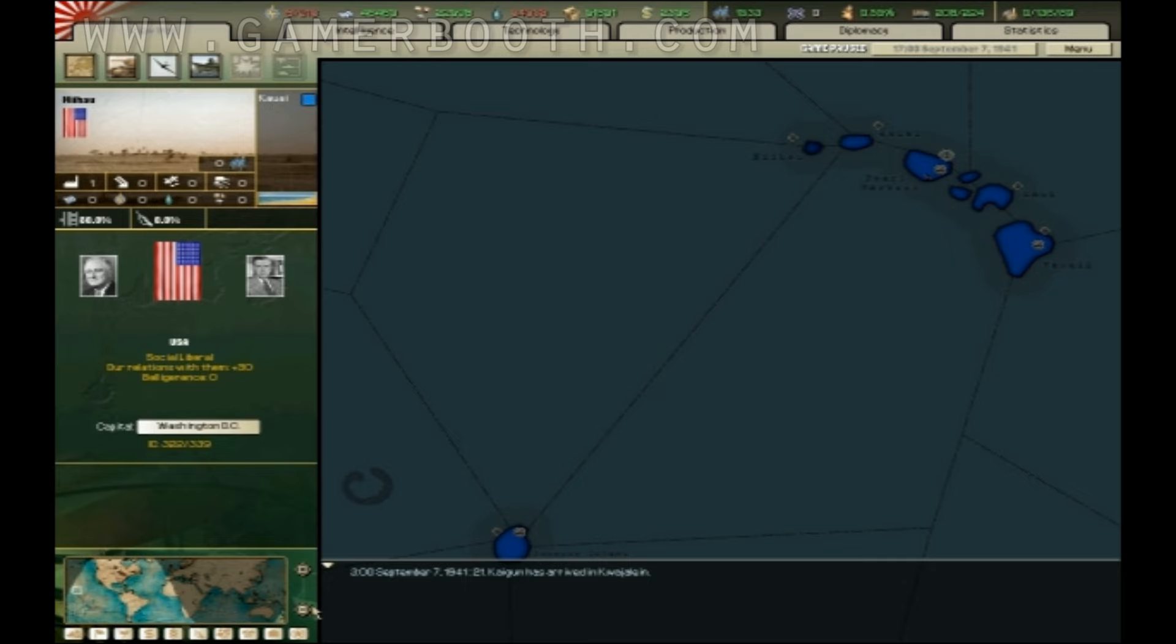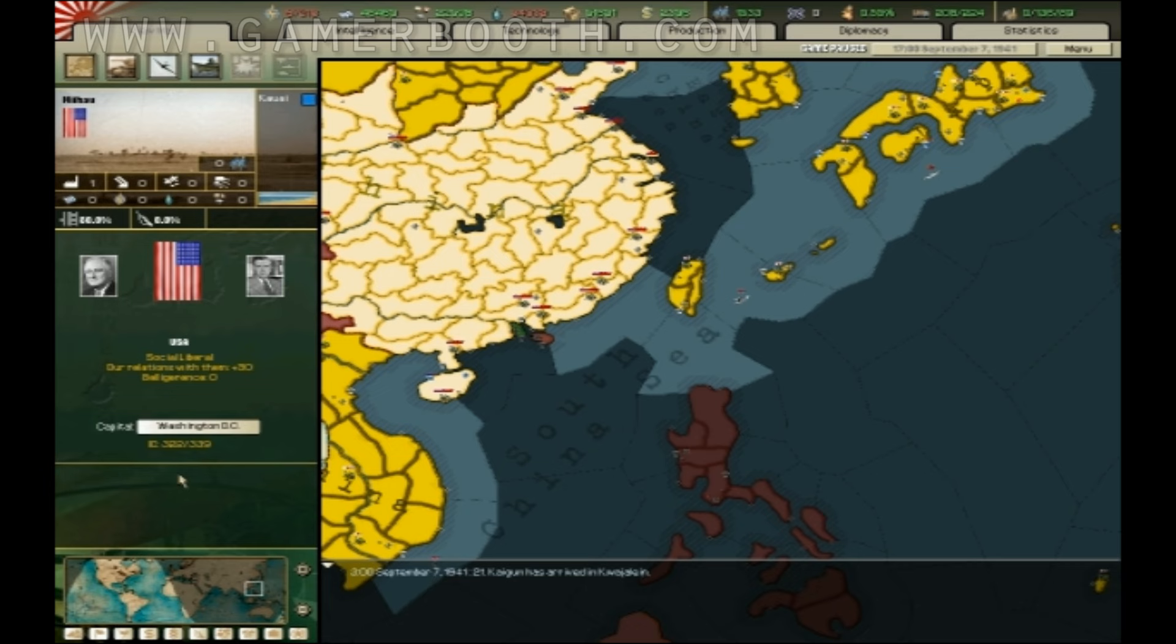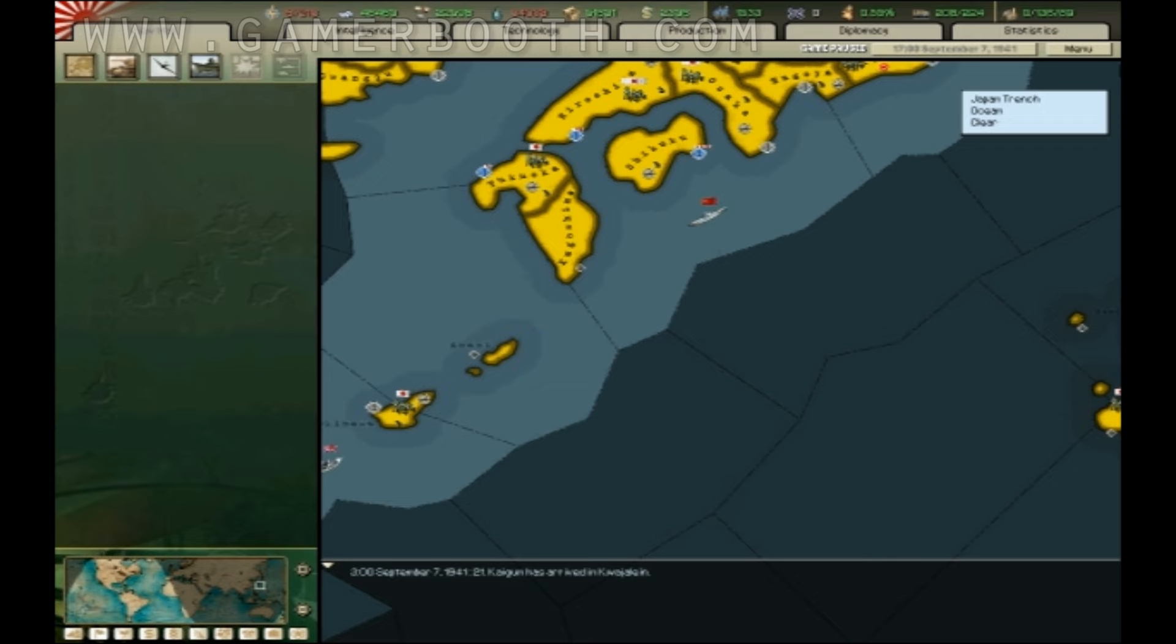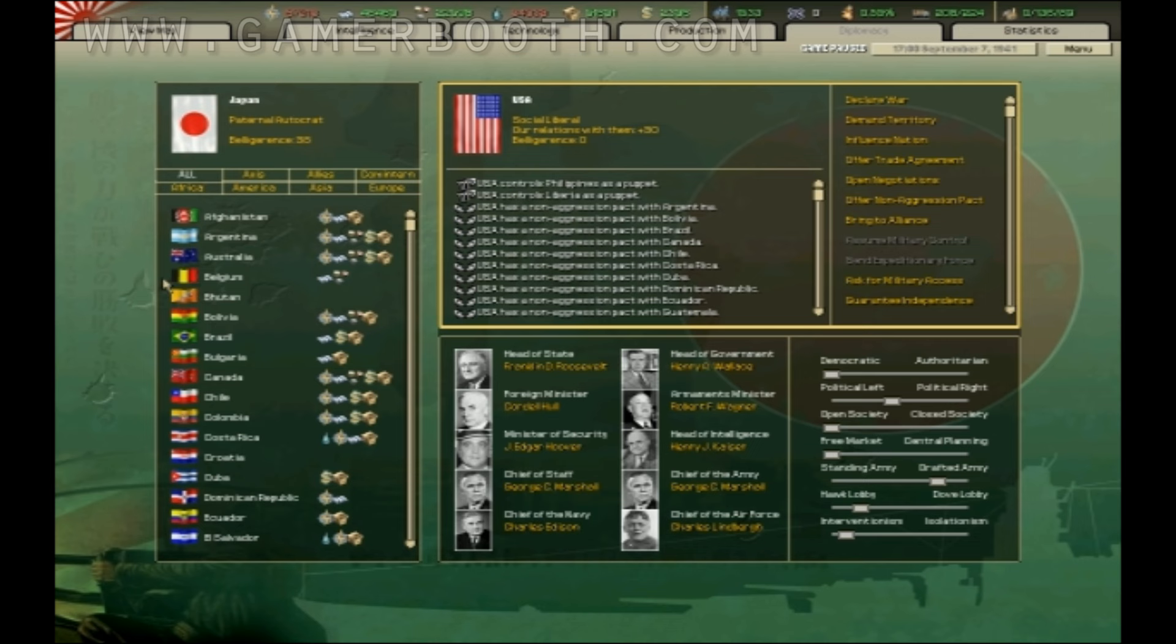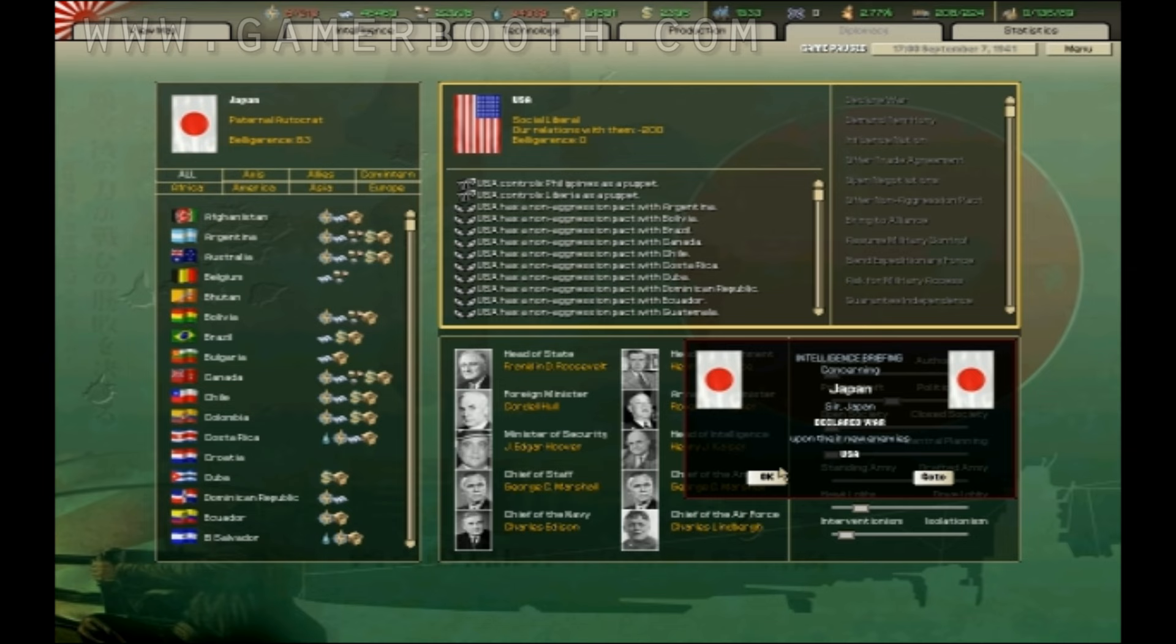So yeah, everything I know I'm doing works because it's already worked before. With that being said, I'm going to declare war on the United States.